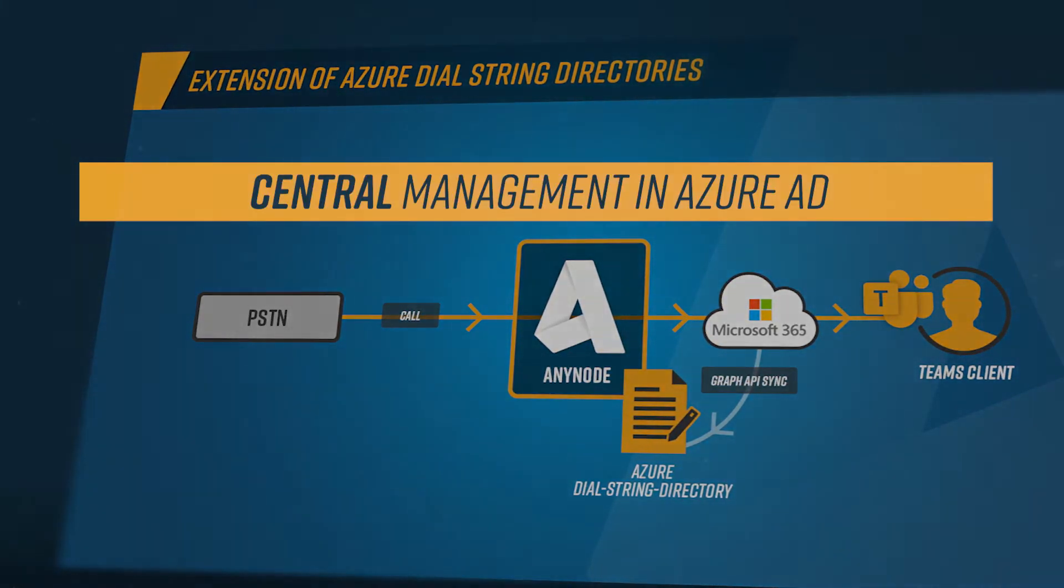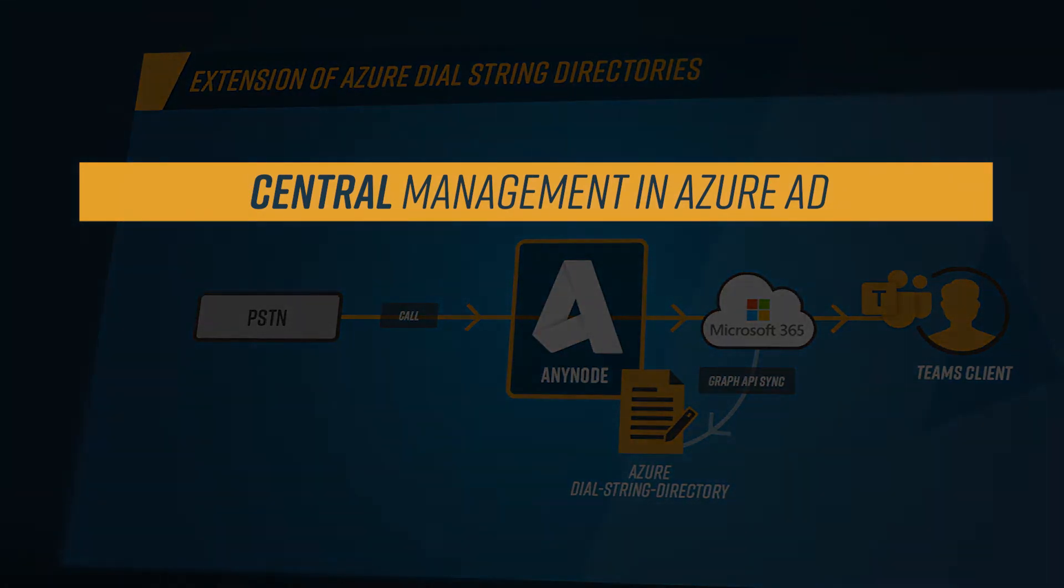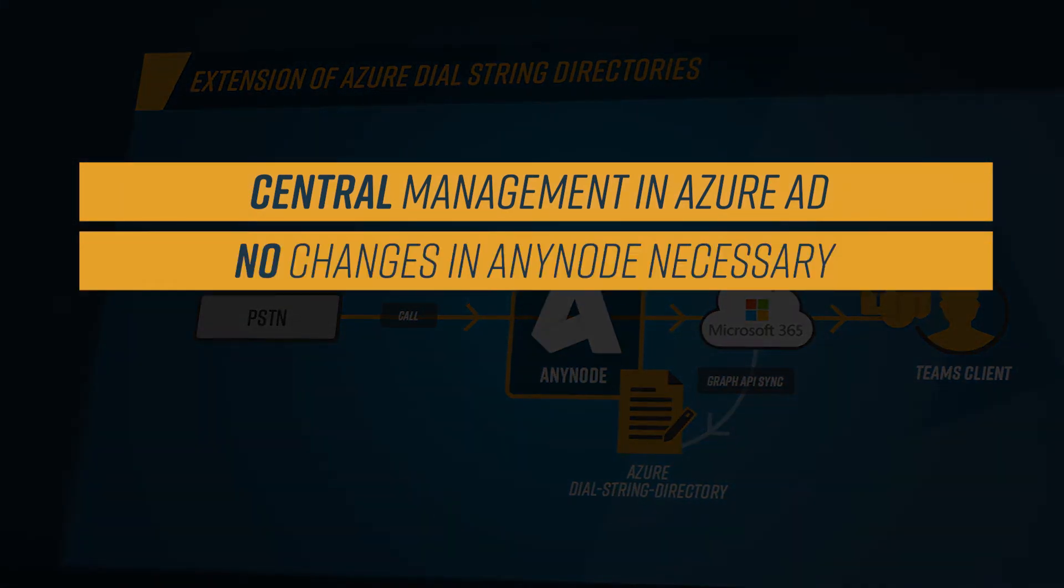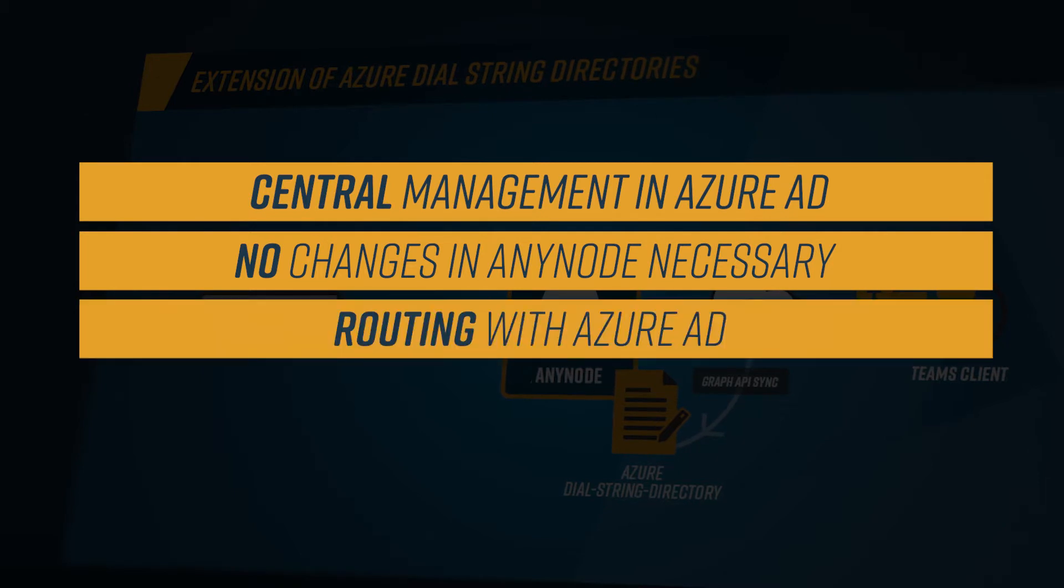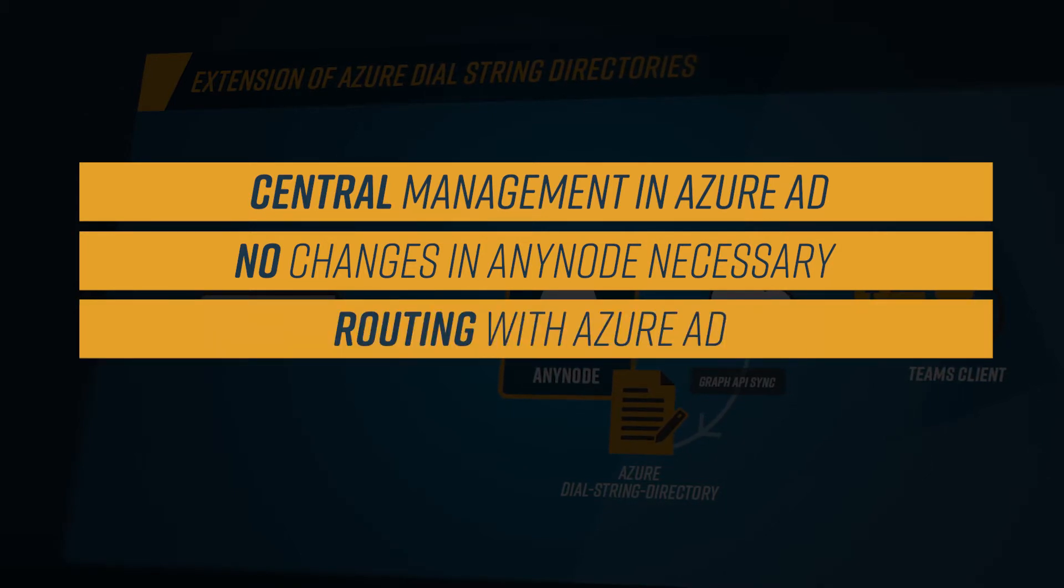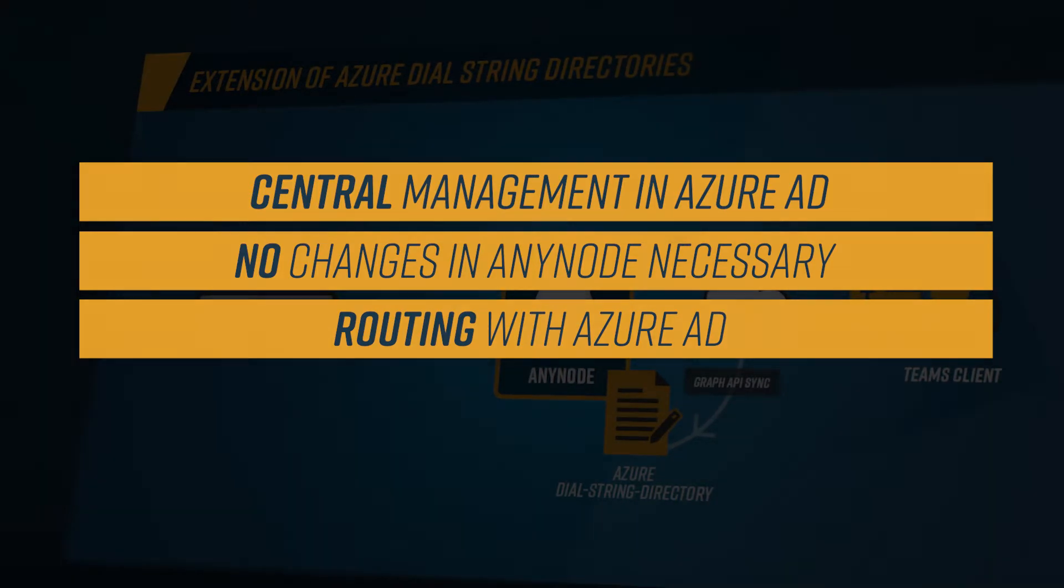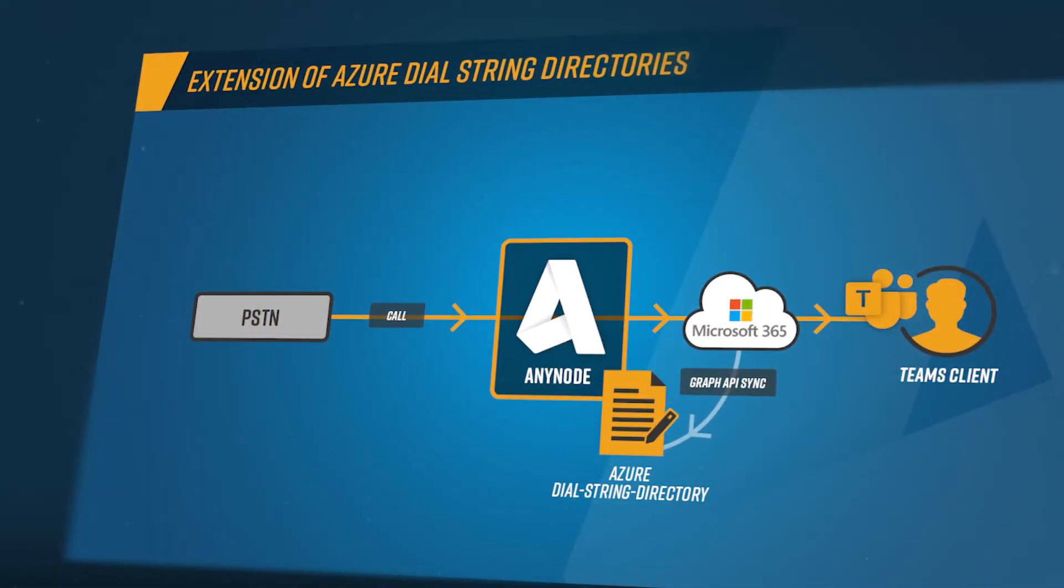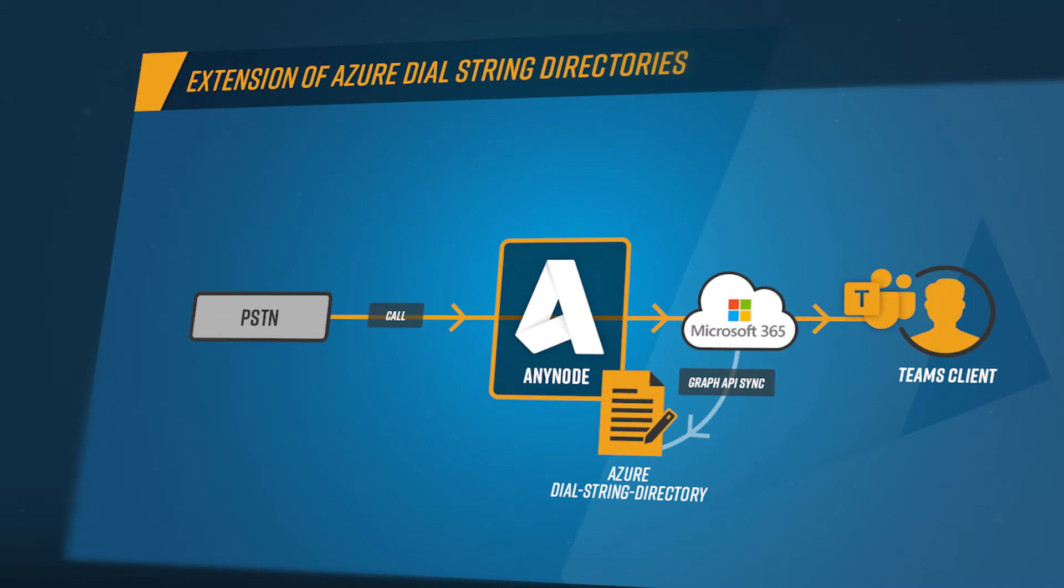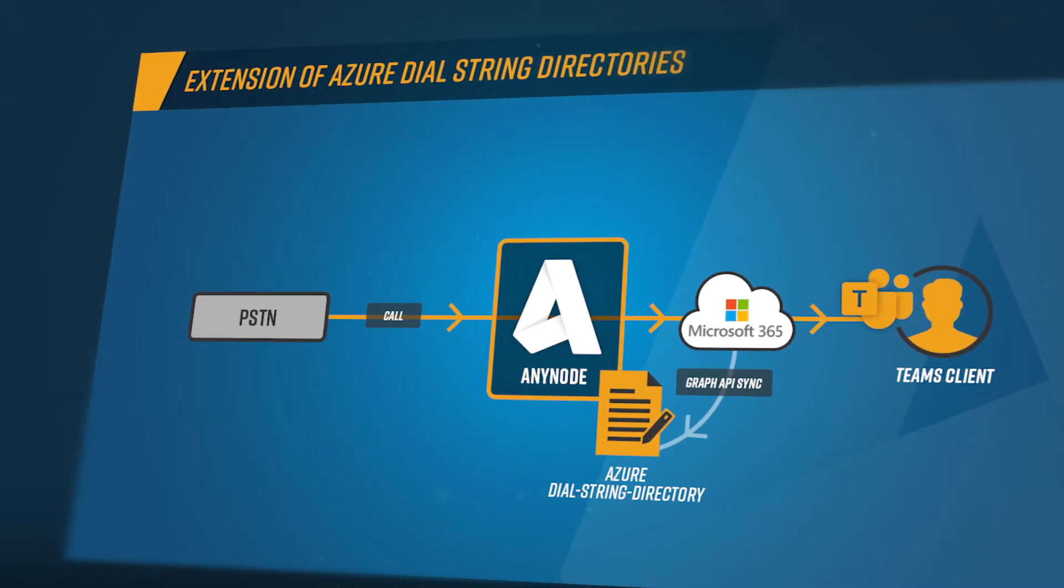As all user data is managed within Azure Active Directory, no updates to Anynode are needed if users are added or deleted. The newly created Azure Dial String directories can be bound to the root filters of Anynode's routing domains. A routing domain example will be reviewed in this video workshop later.